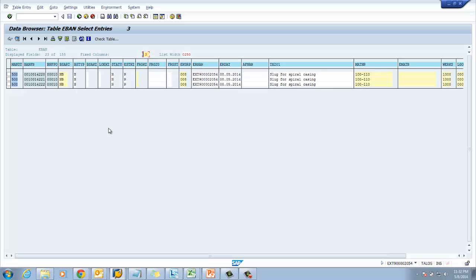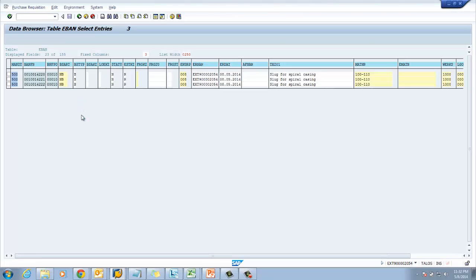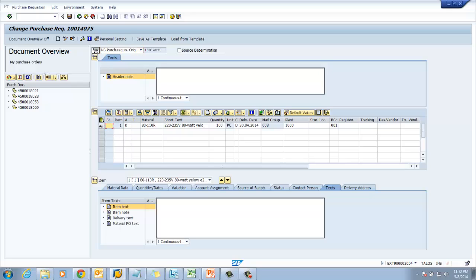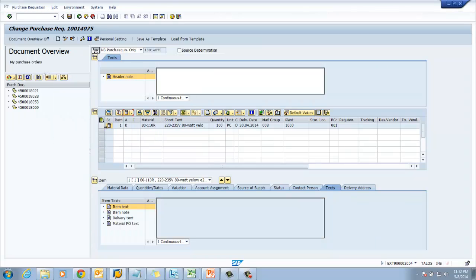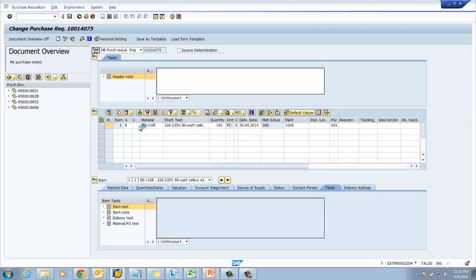In our next step I am going to show you the option of deleting a purchase requisition. In a purchase requisition we have an option of deleting a line item — if we select the line and click Delete, the line item will be deleted with a deletion indicator. We can also undelete: select the line, click Undo Delete, and then save. So we have this feature of deleting individual line items.